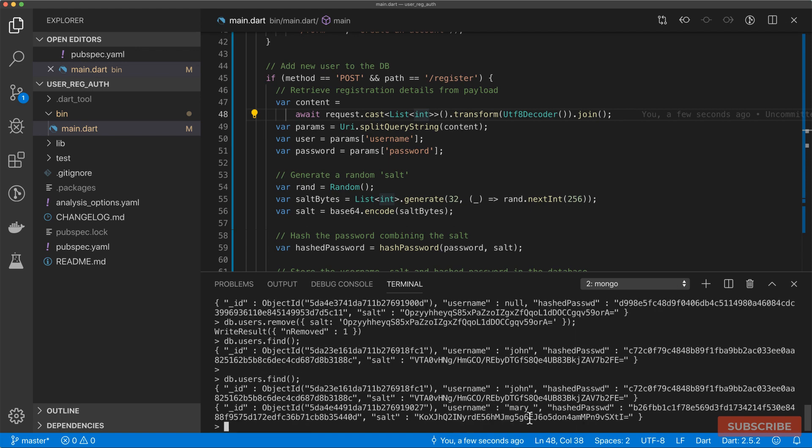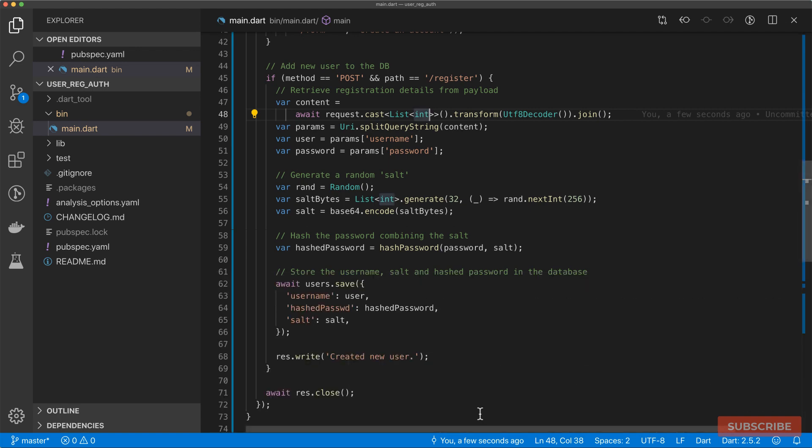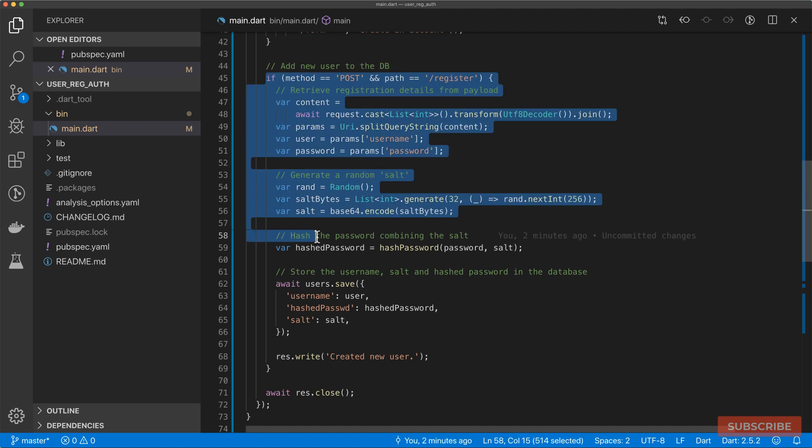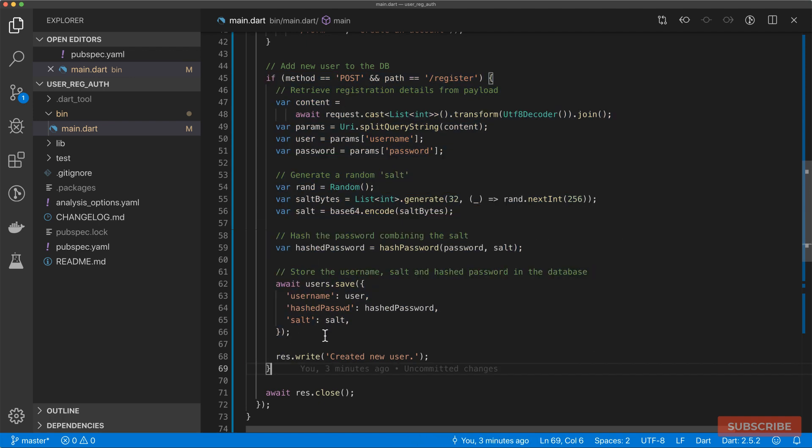Awesome. So at this point, we are able to register our user in a registration form and then persist that to our database.